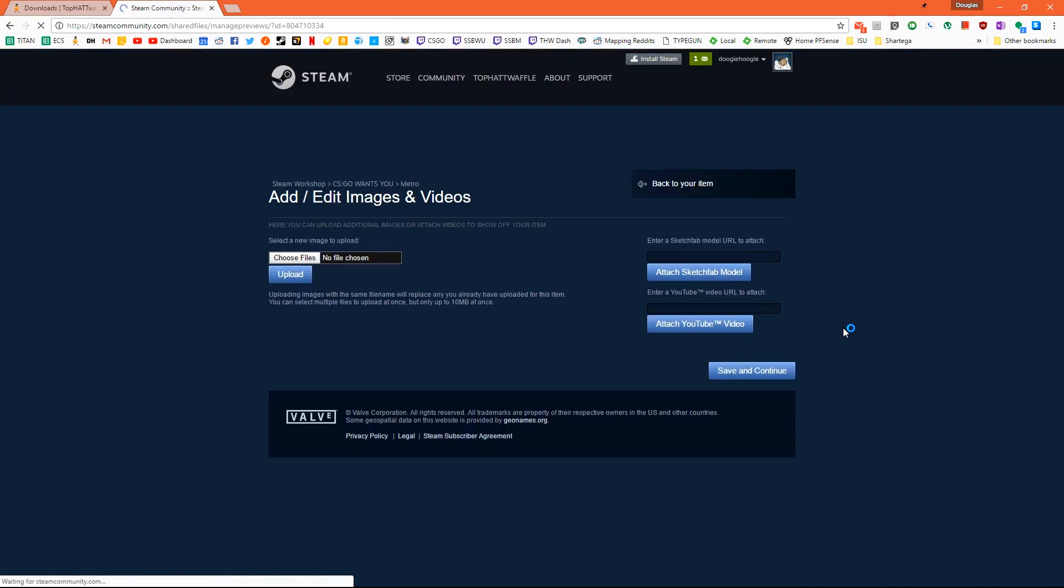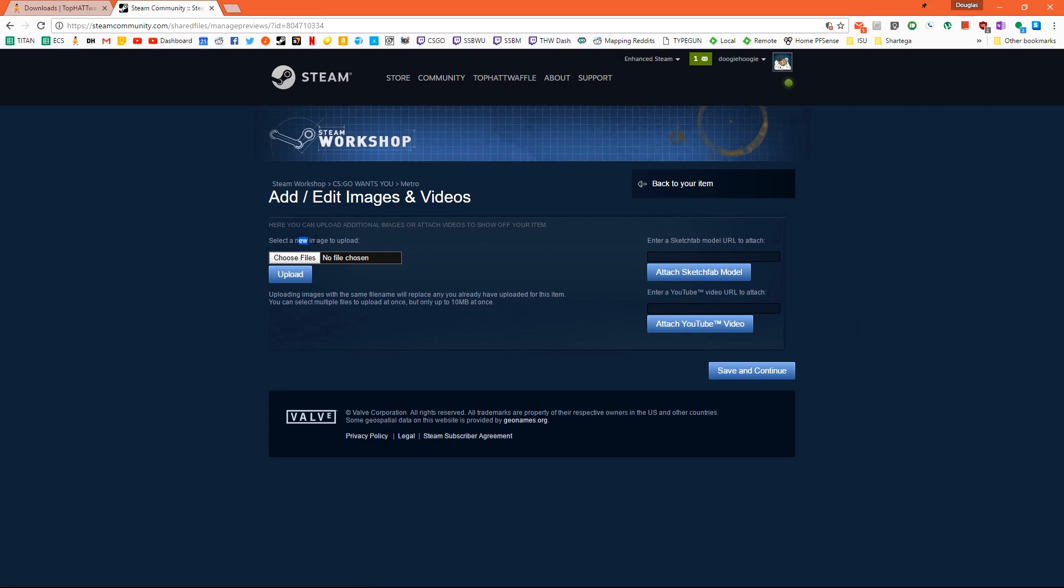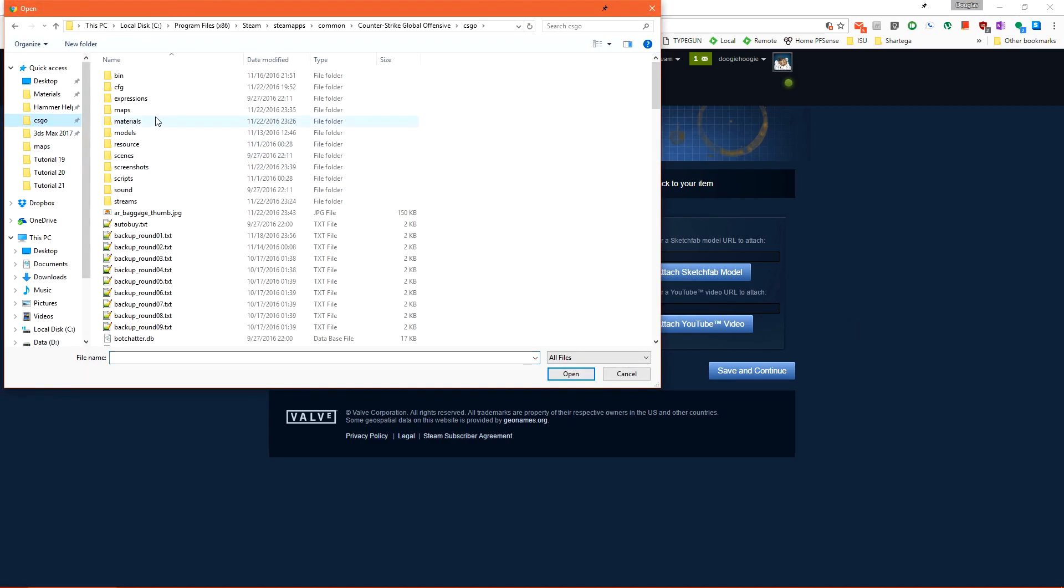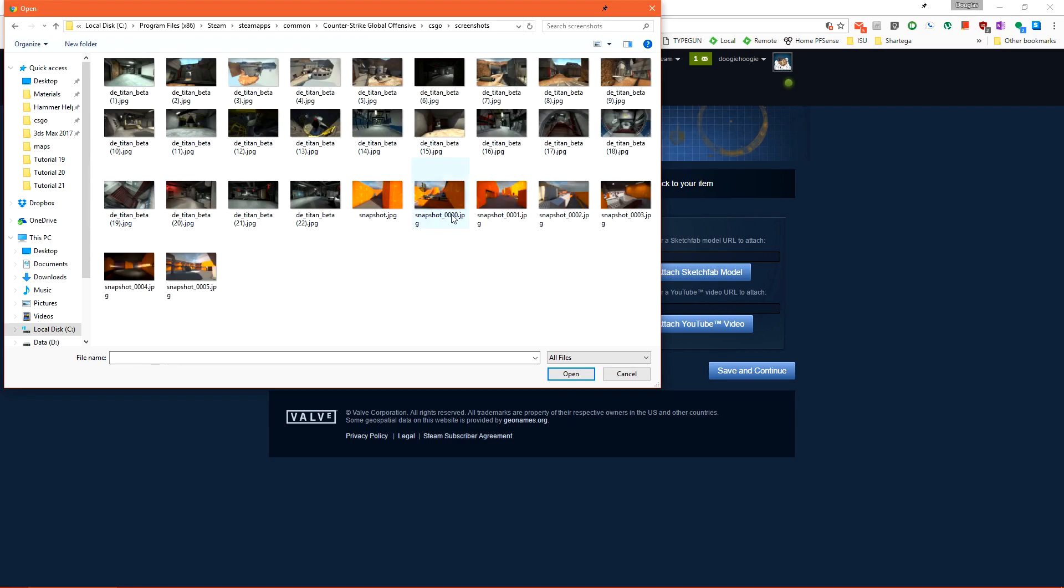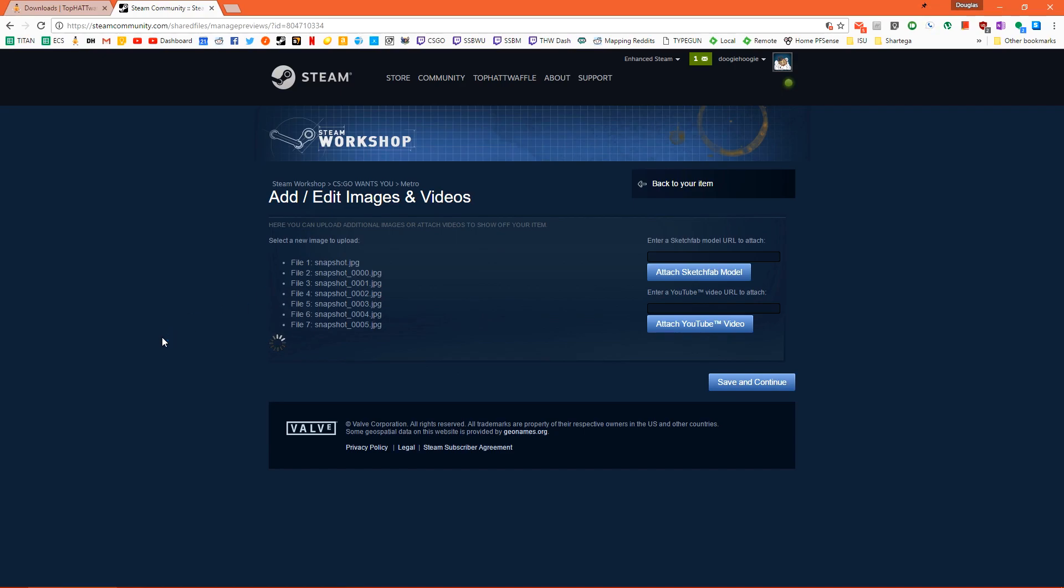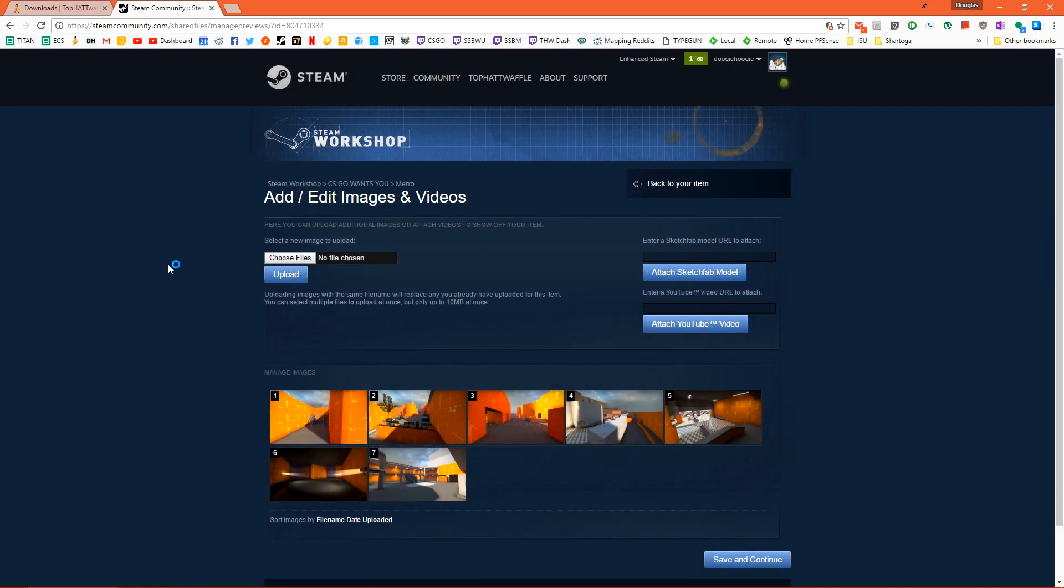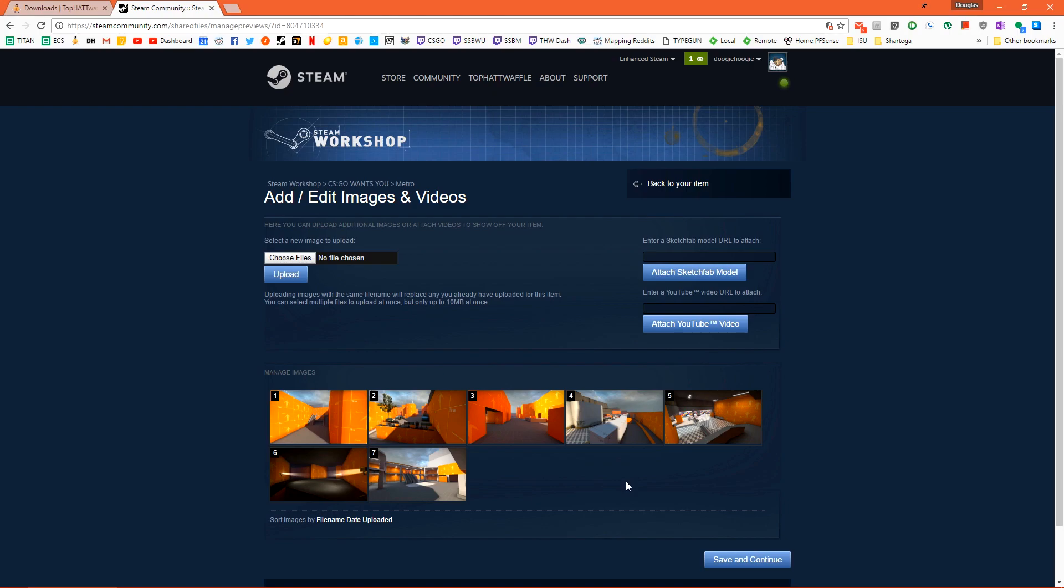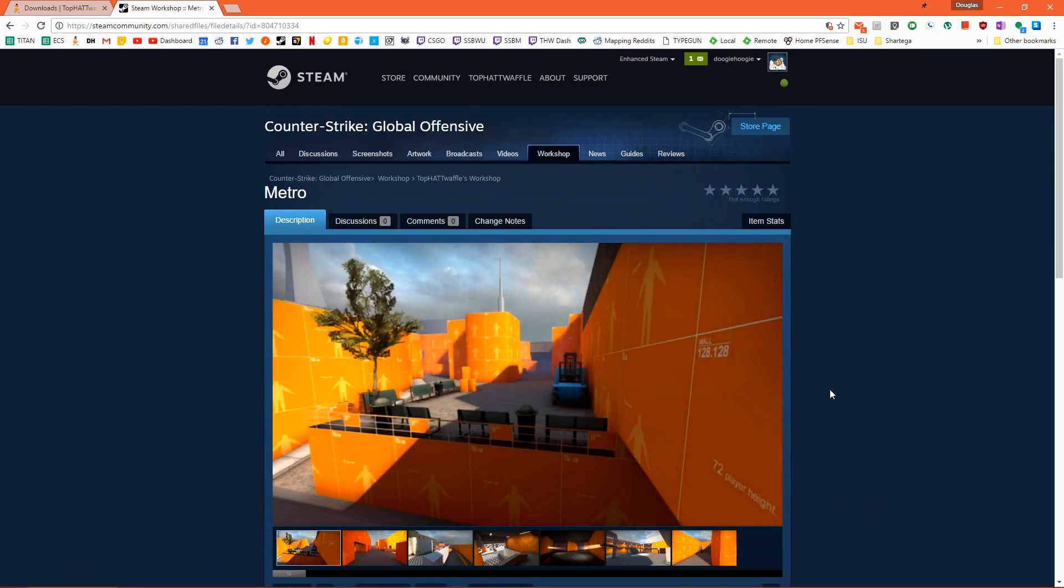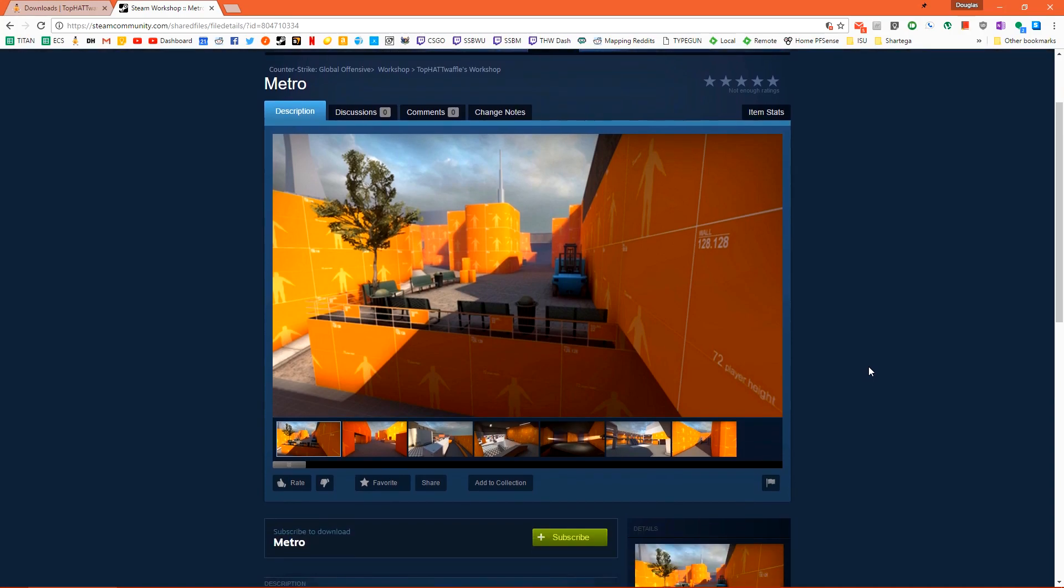All of the information here is easier changed in the web browser than in the publisher. So let's click add or edit images. Under select new image to upload click choose and then go to where your screenshots are and select them all and click open and then click upload. It'll think for a little bit while it uploads all the files. After all the files have uploaded you'll see them all listed here. If you have problems uploading images using your default web browser you can always use the steam client. Just go to your profile and then workshop items and you'll be able to click the same edit images button. Let's click save and continue and then back on the main page we have all of our screenshots here.